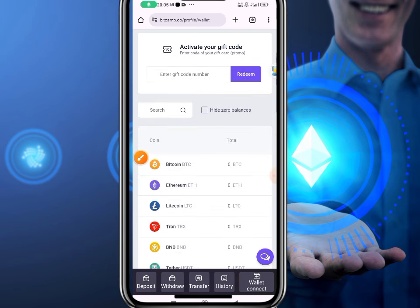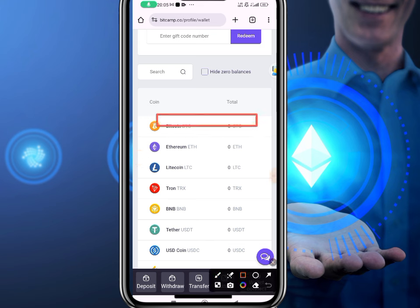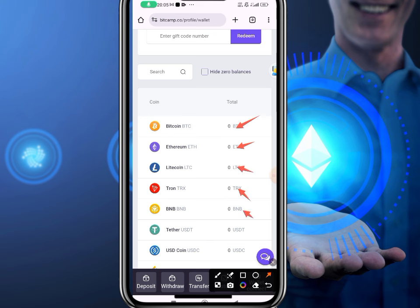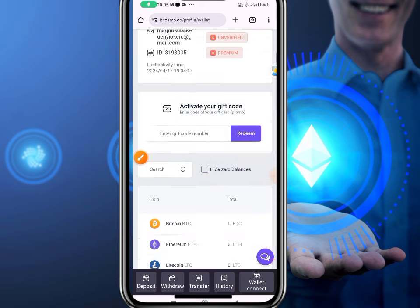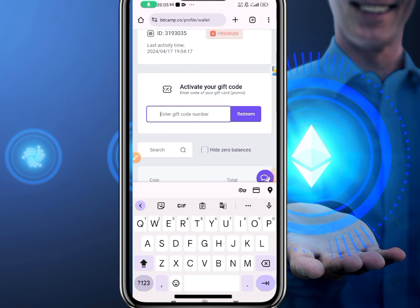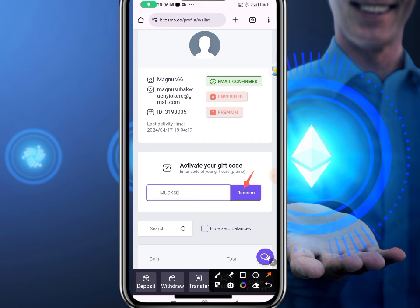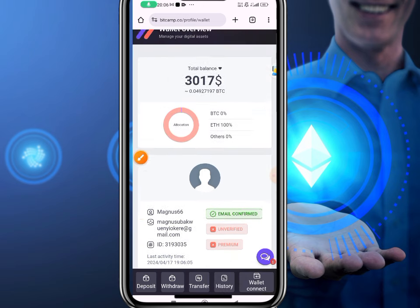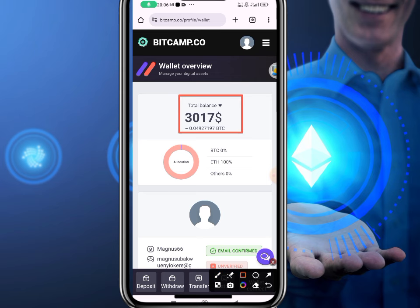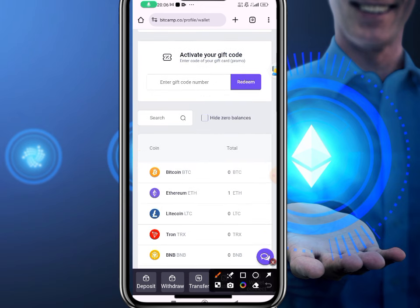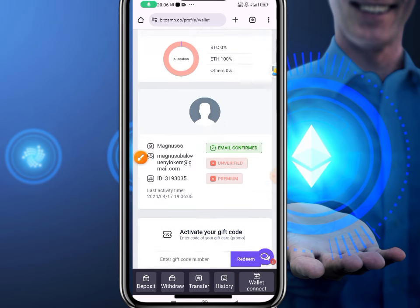Scrolling down, I don't have any Bitcoin or Ethereum — everything is showing zero balance. To get free funds, go to the gift code section, turn on Caps Lock, and type in MUSK50. After typing it, hit Redeem. You will see it says successfully redeemed. Going down to the wallet, you can see I've now gotten three thousand dollars on the balance — one Ethereum for free.